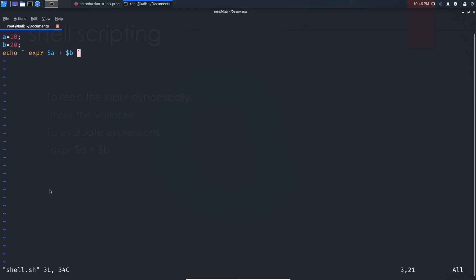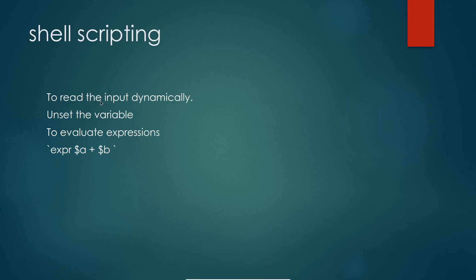This is how you perform arithmetic operations using the `expr` command. All remaining arithmetic operations can be done using this `expr` command. So we covered how to read input dynamically, how to unset a variable, and how to evaluate expressions in shell scripting. Thanks for watching, have a great day.